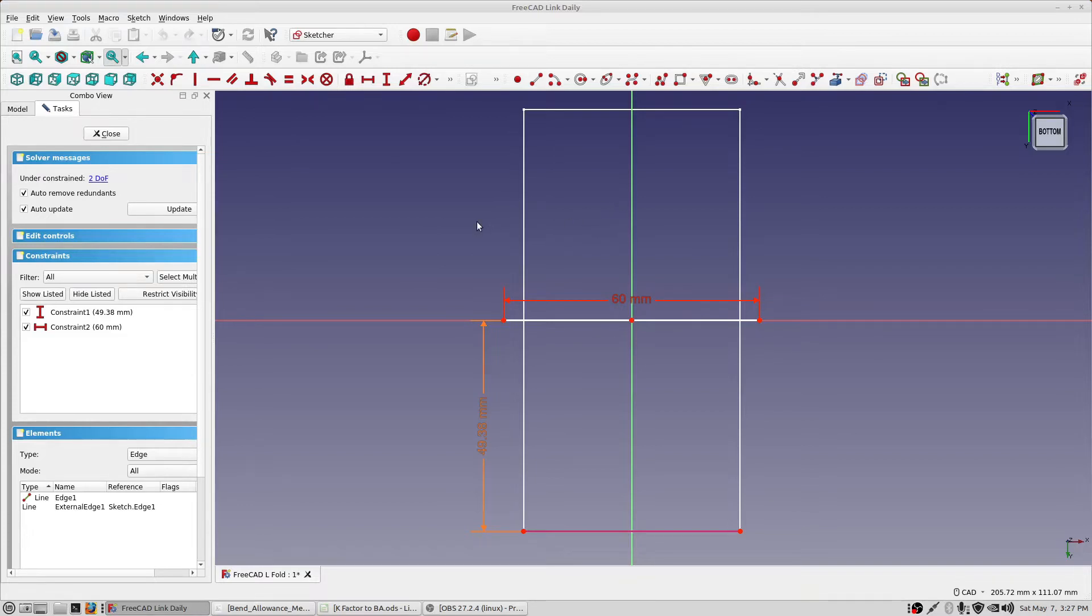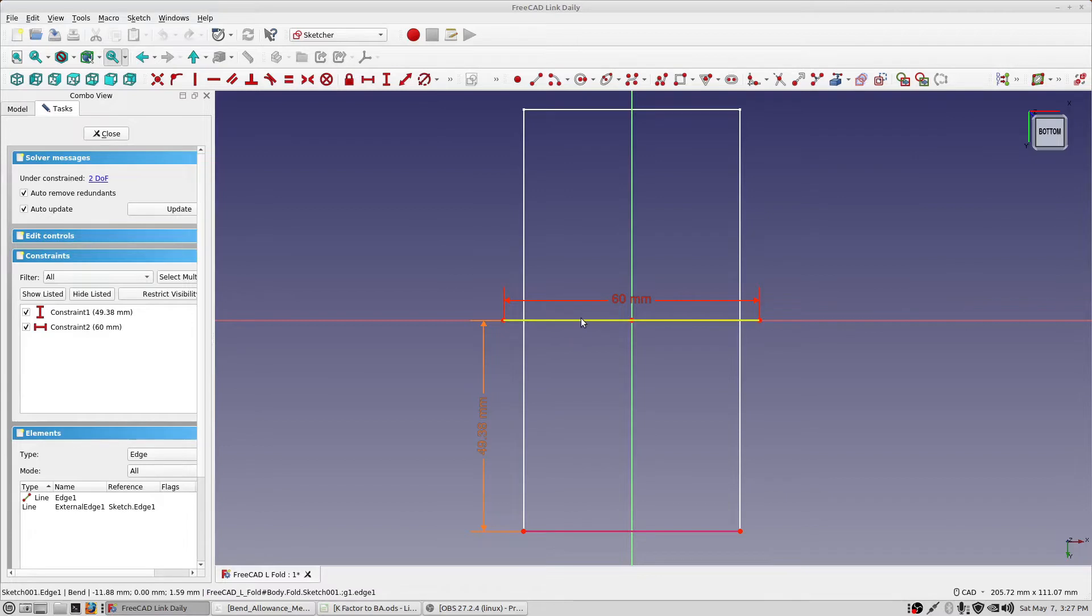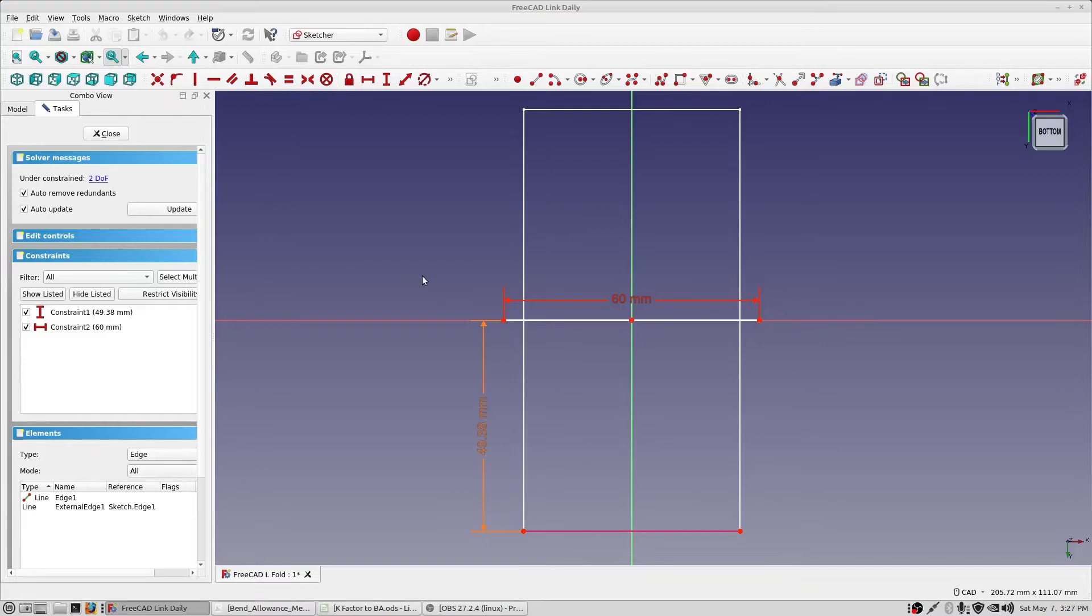So when you're creating these parts, just be sensitive to what the fabricator has to do to actually physically make these parts. So this video is going to look at just the position of this bend line, and there are three options, which would be forward, middle, and backwards. So we're going to take a look at that and see how that actually affects the part. So we'll close this down.